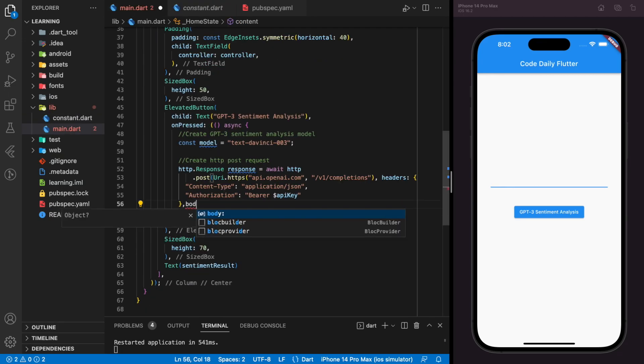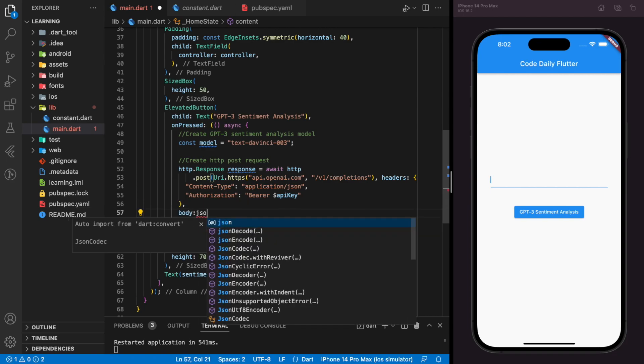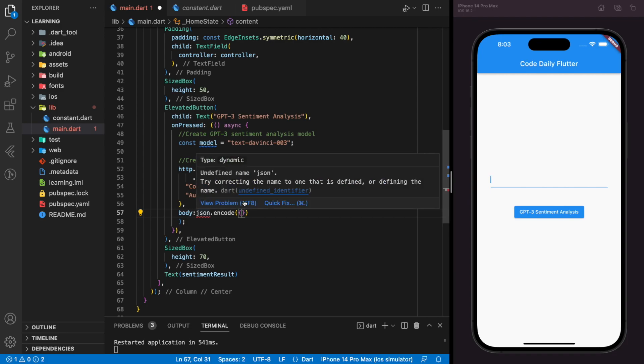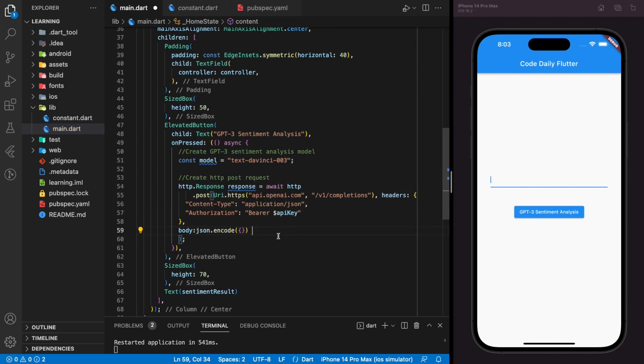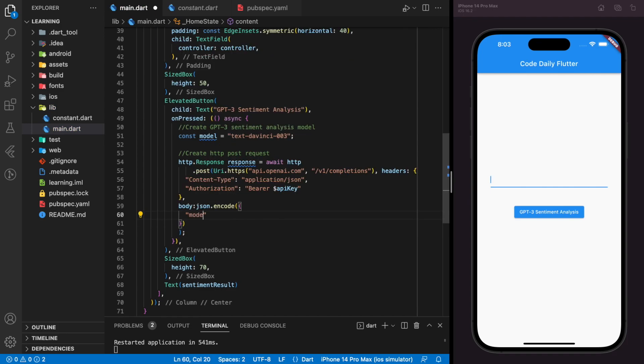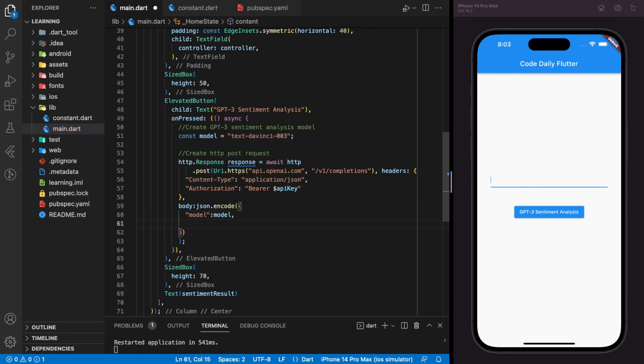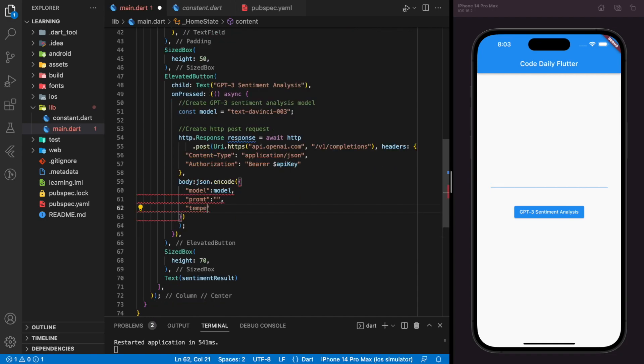Next, we will be adding the body for the HTTP POST request. For the prompt key, the value will have a standard format. We will come back later.